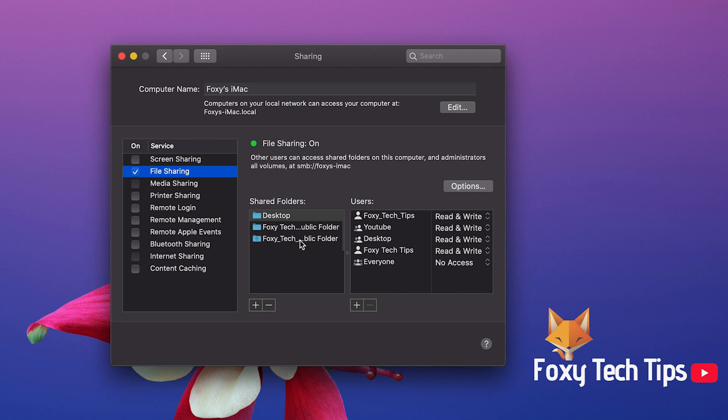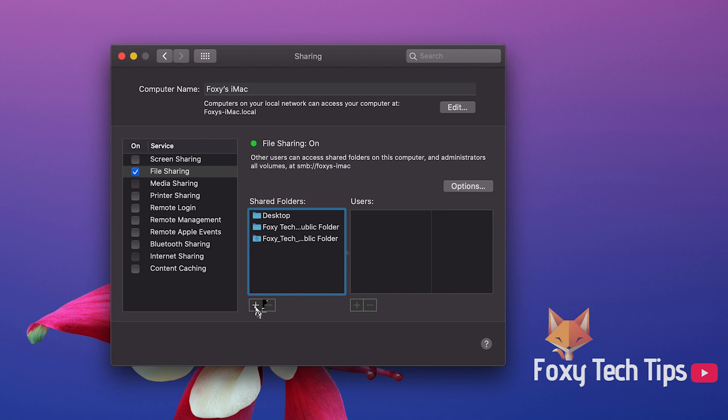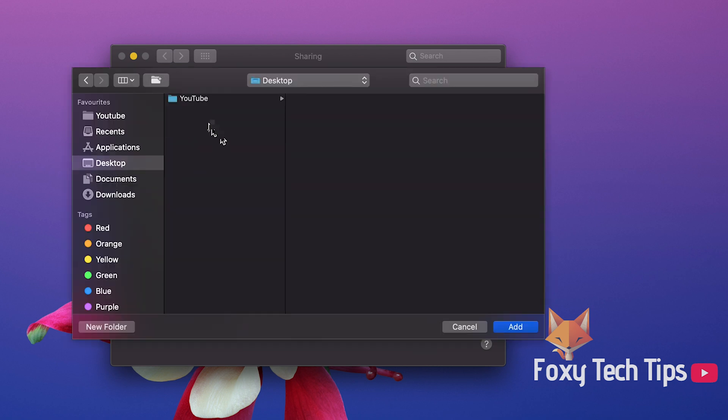You can add a new shared folder by clicking the plus button and selecting the folder you want to be shared.